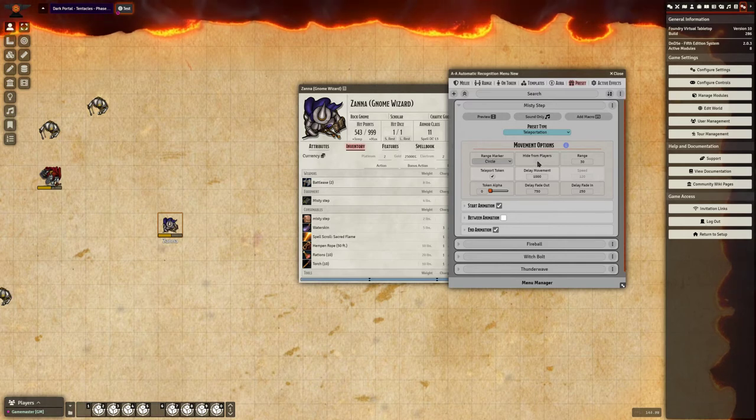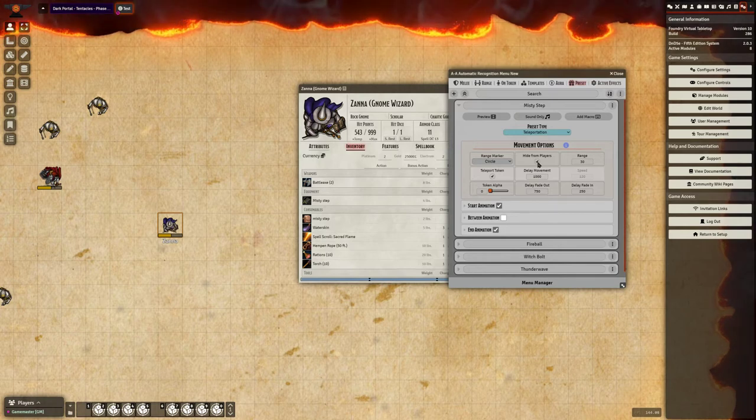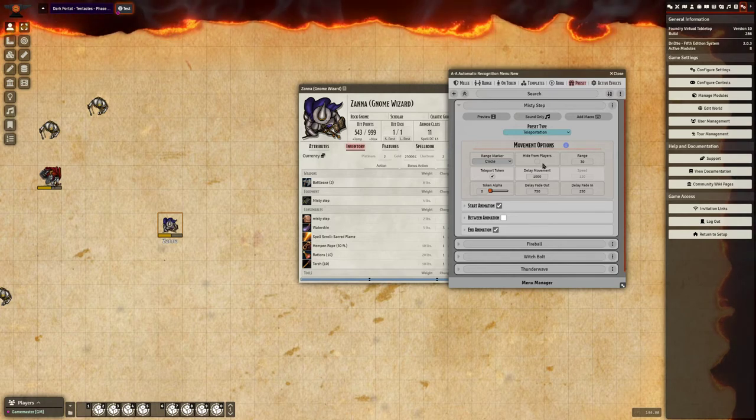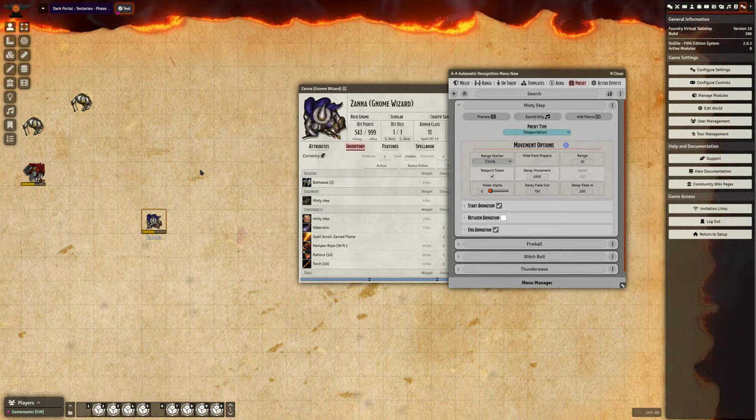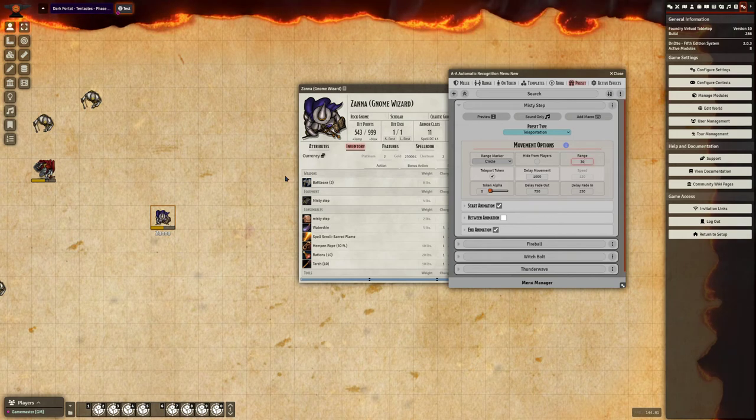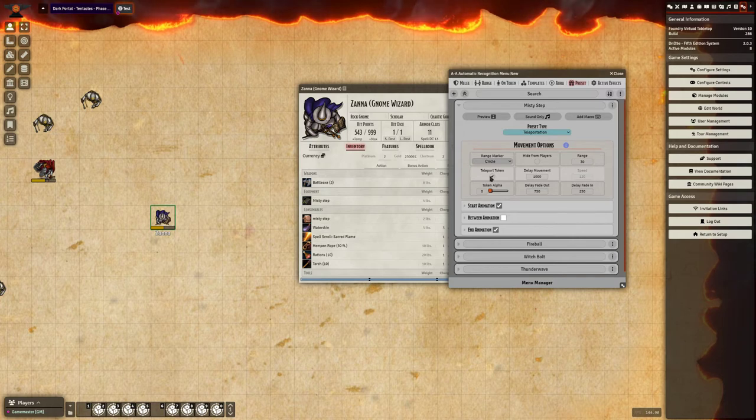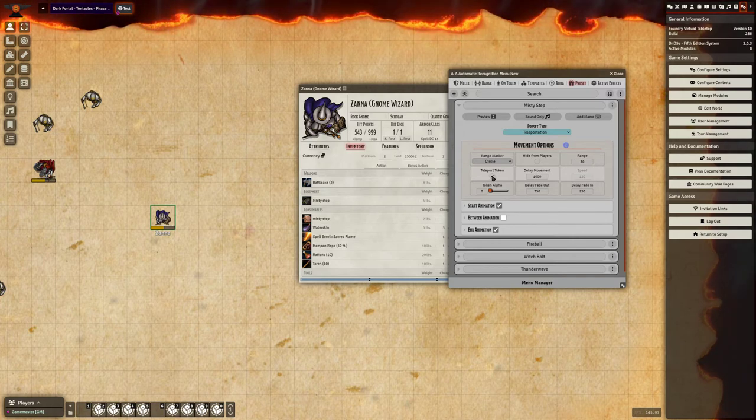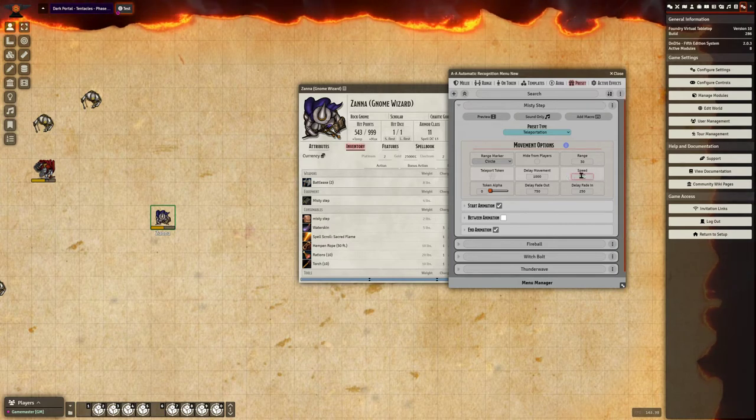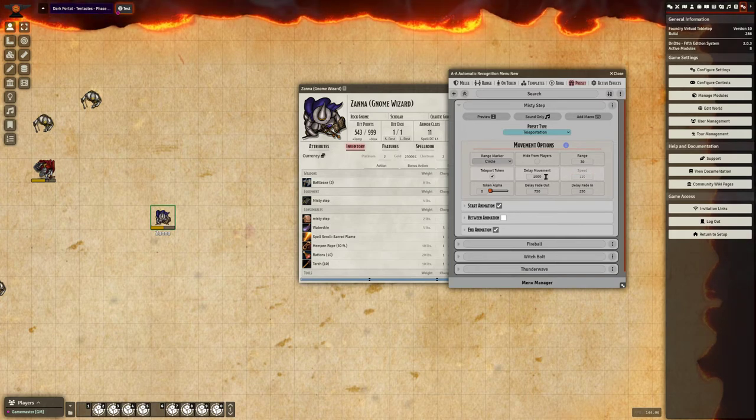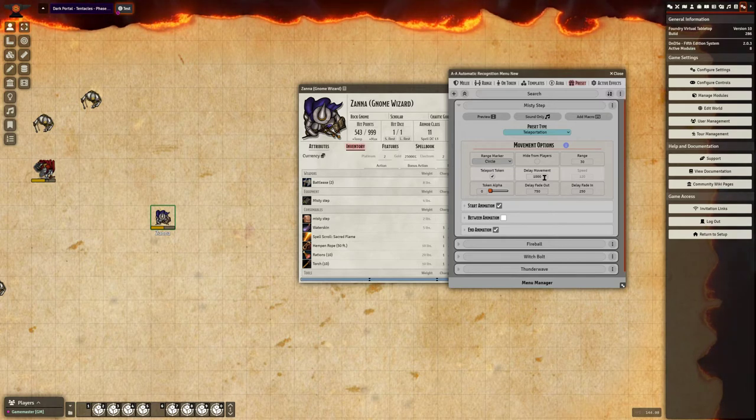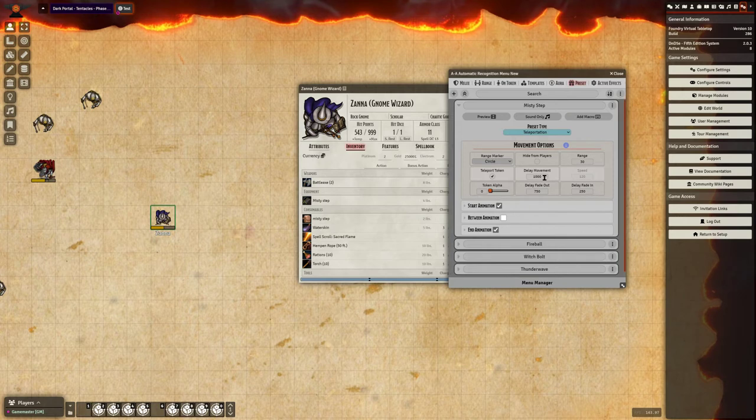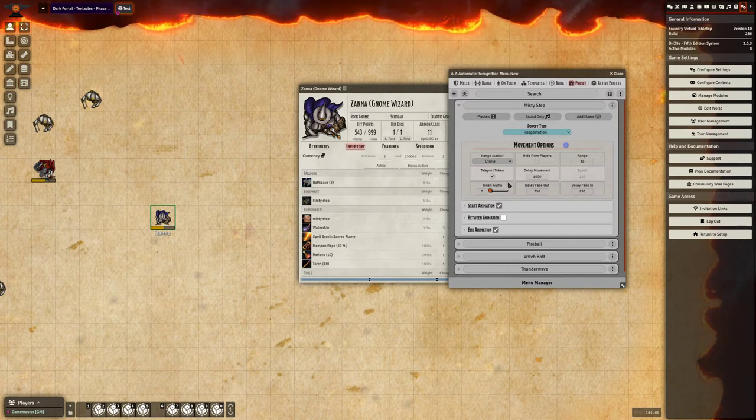GMs can choose to hide this from players. This is best set on an on item animation if you want to hide teleportation templates from your players. And you can set the range and distance that you want this to set off as. I have this set up to go for a range of 30 feet. Here you can tell it to when you move the token, whether it wants to teleport it or move it. Now if you have it unchecked it's going to ask for a speed movement. You can set a delay for once you activate everything and set the delay for when the token starts to move. Here I have it set to wait one second before it actually moves the token.